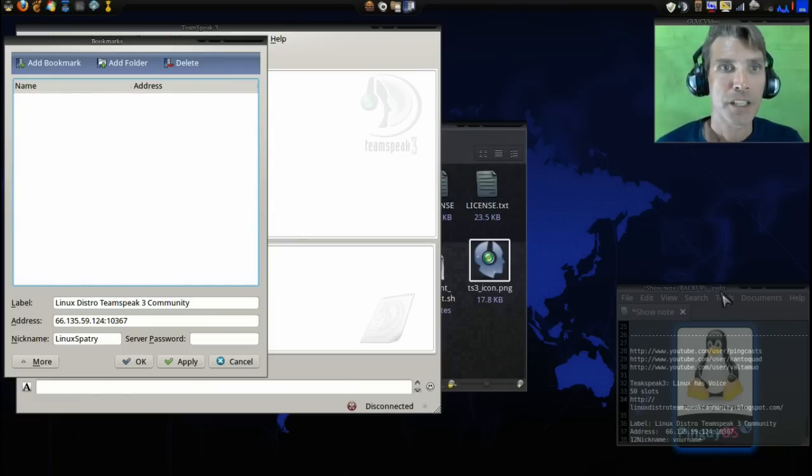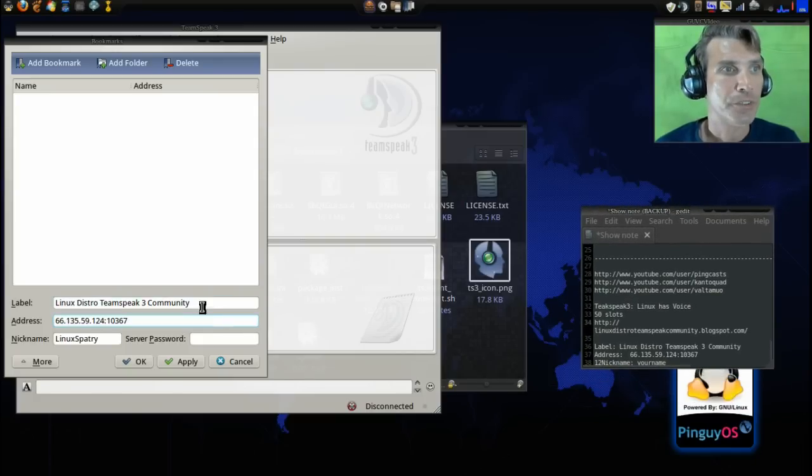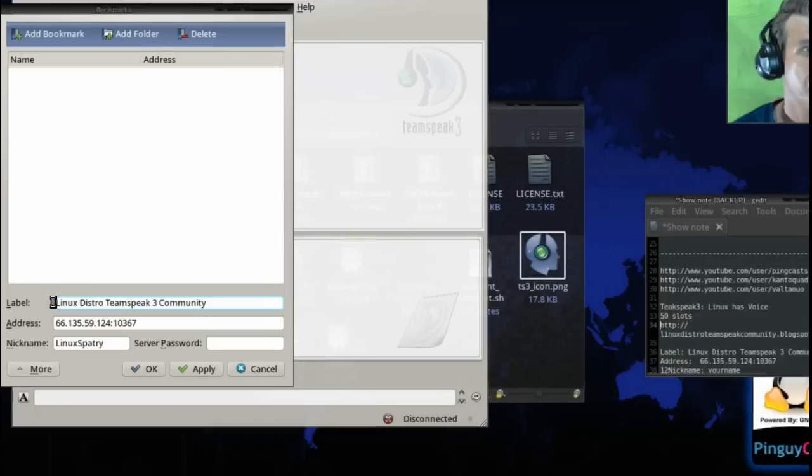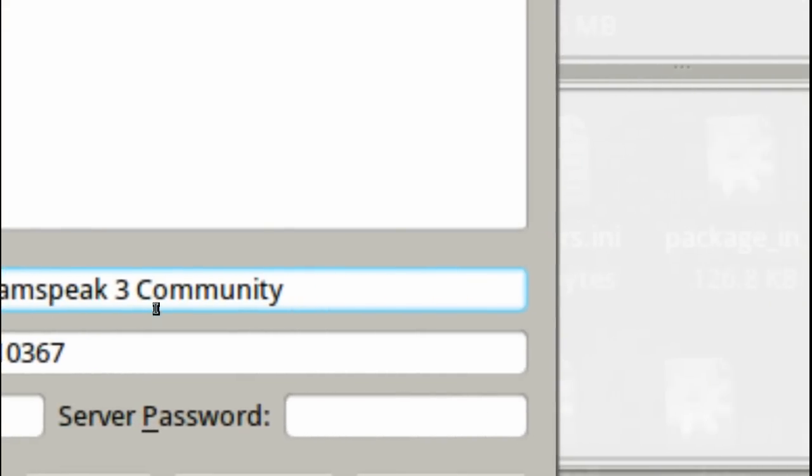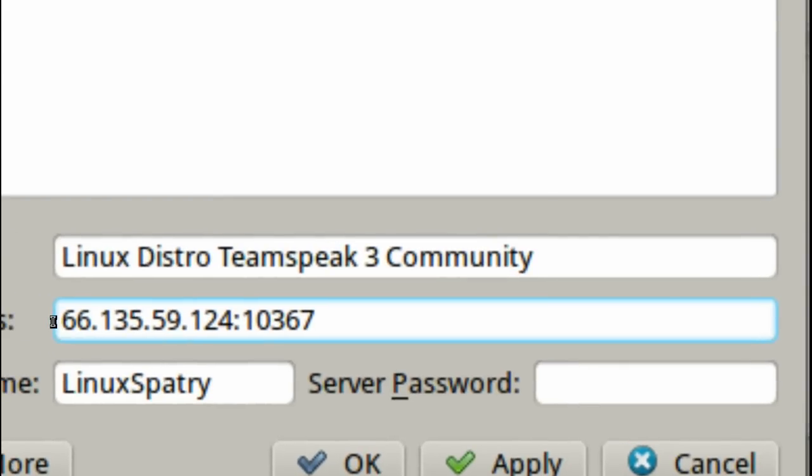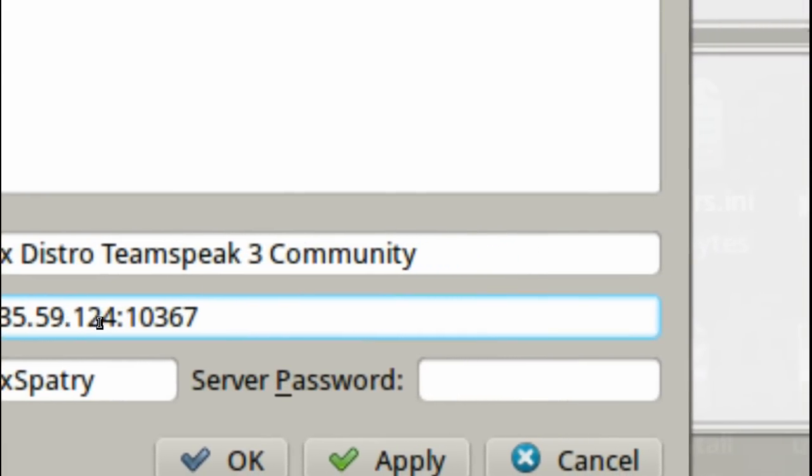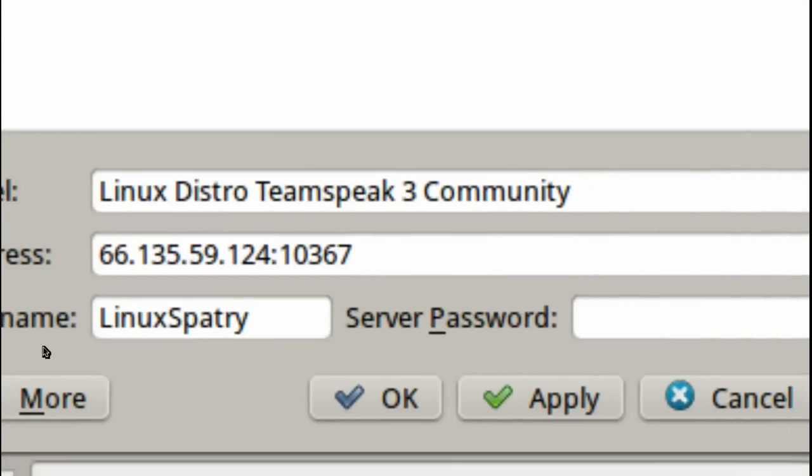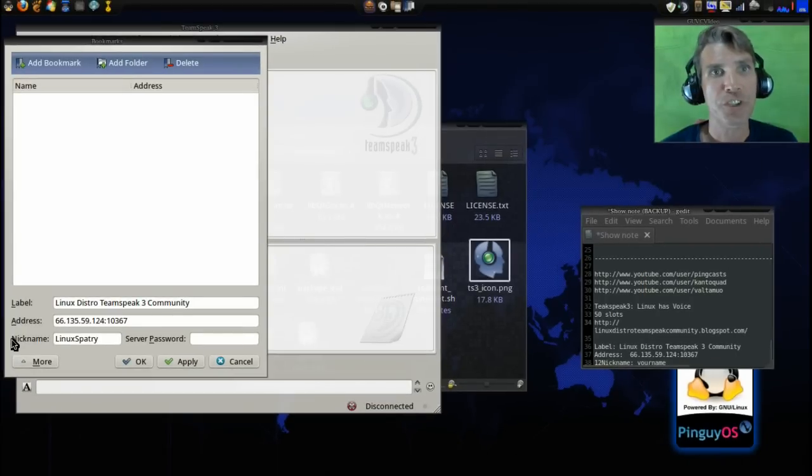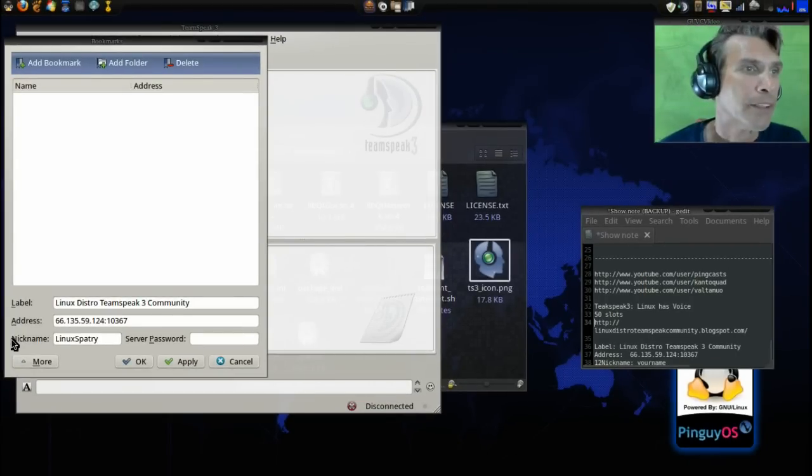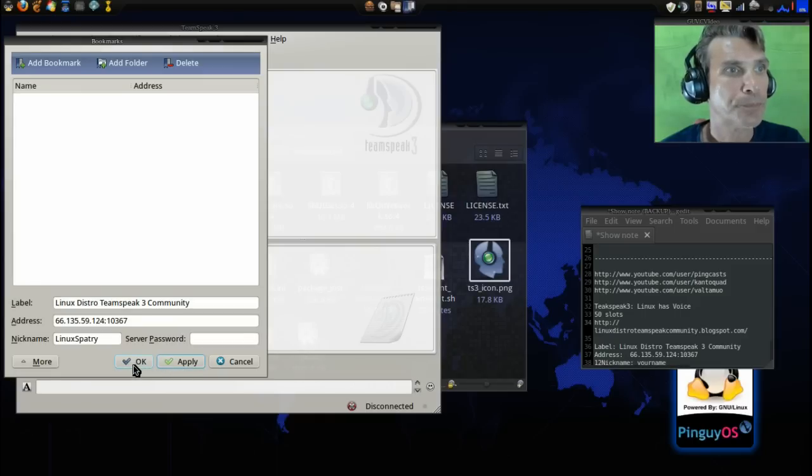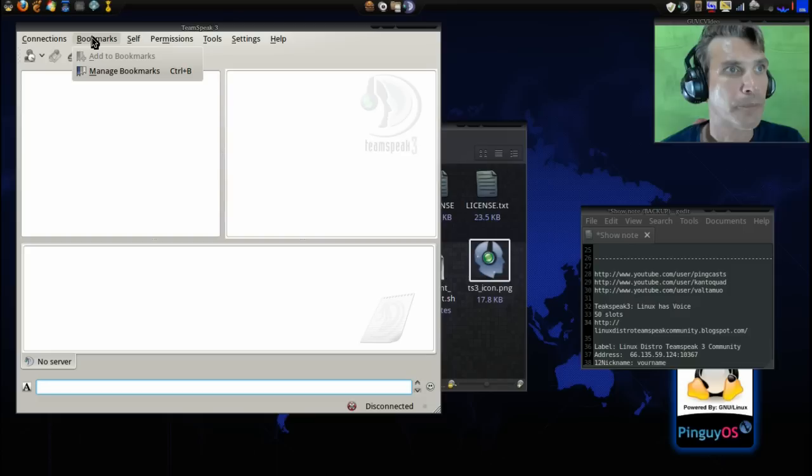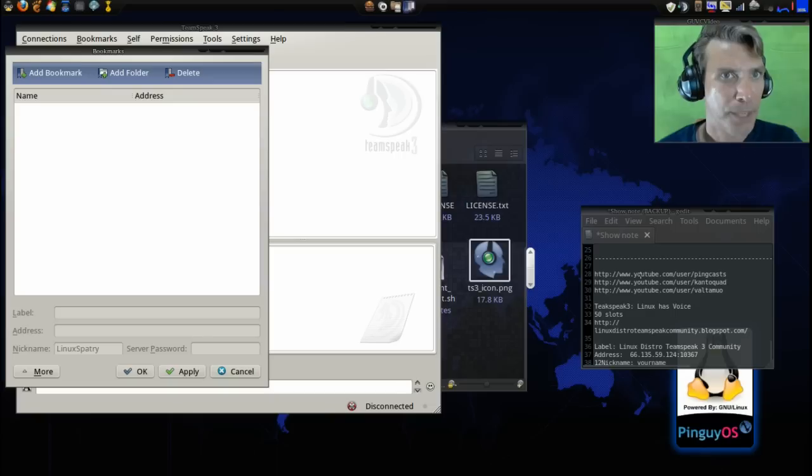Next you want to manage bookmarks. I'm gonna go ahead and delete this because I'm going to show you how to add it. First you want to label this Linux distro TeamSpeak 3 community. You want the IP address 66.135.59.124 colon 10367 and then the name you are going to use. Do not use Linux battery, that's my name. Then just select apply.